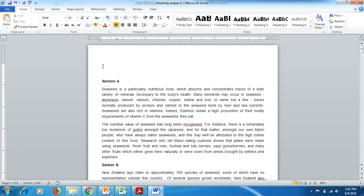For instance, you have prepared your Word document depending on the assignment, dissertation, thesis, or any professional work requirement. It can be from 1 to 50 pages or any number of pages, but you want to make your MS Word document look beautiful, readable, and have a good effect on the mind of the reader.